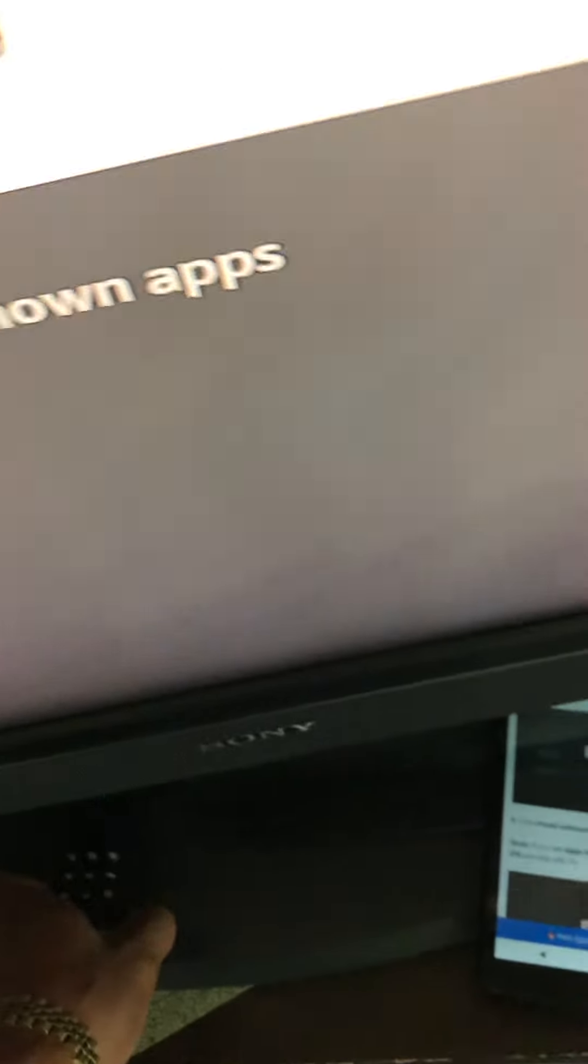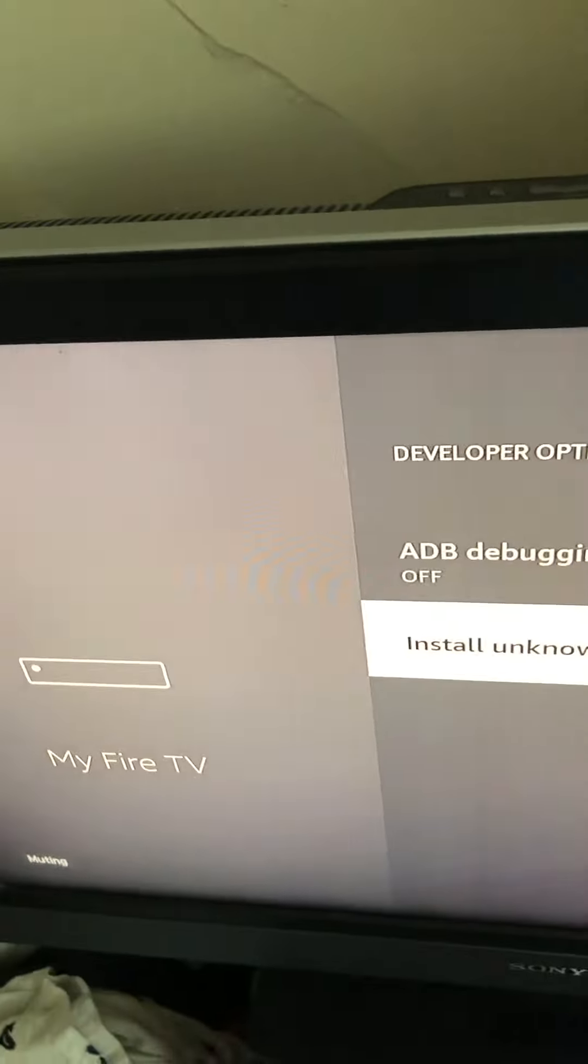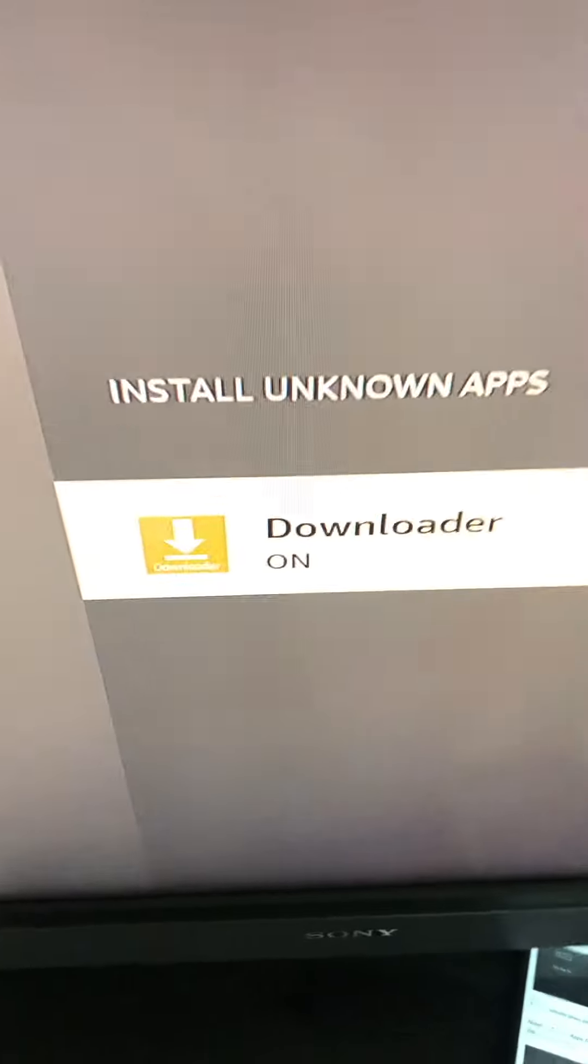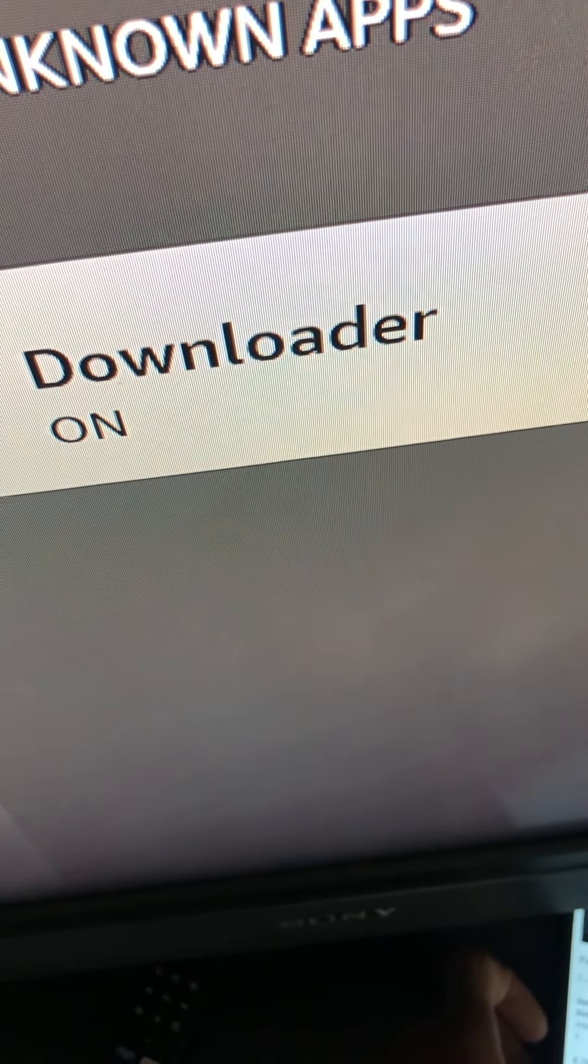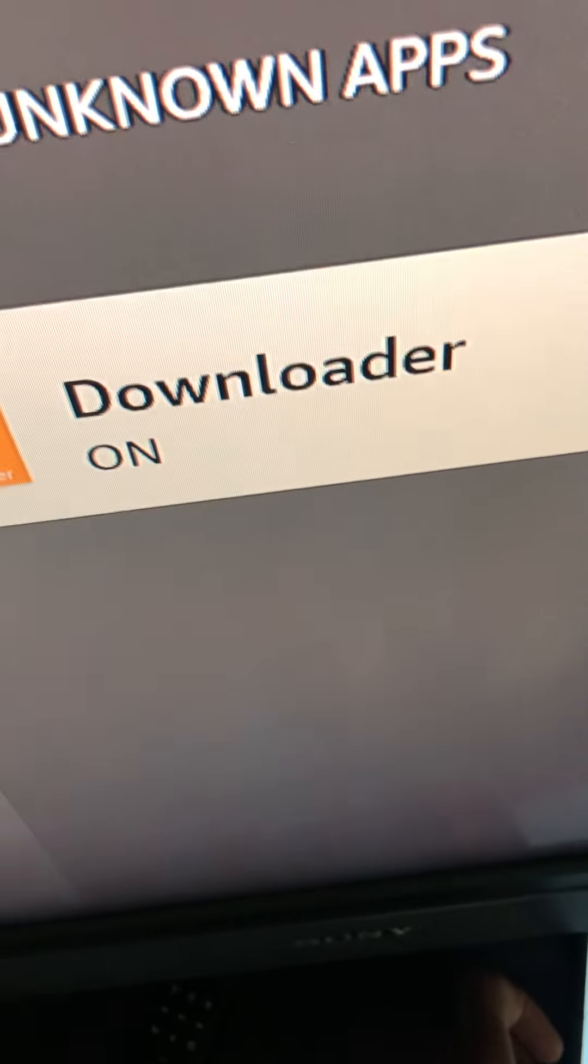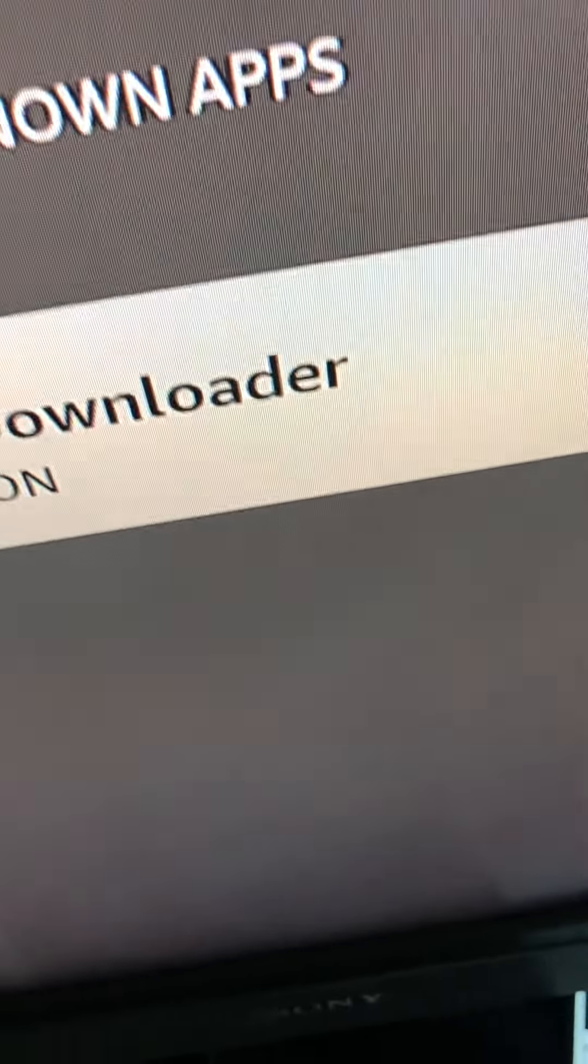So once we get to developer options, hold on, give me a second. Go to install unknown apps and make sure your downloader app is on for installing unknown apps so you can sideload like you're supposed to.